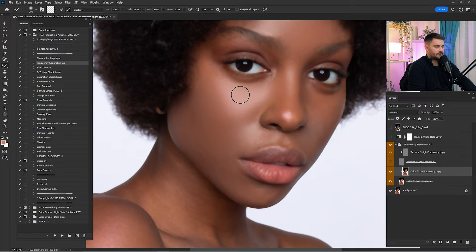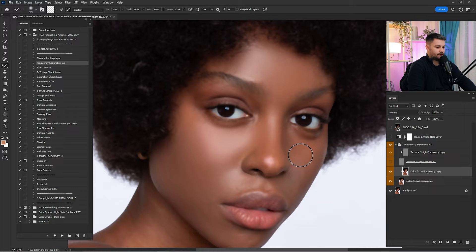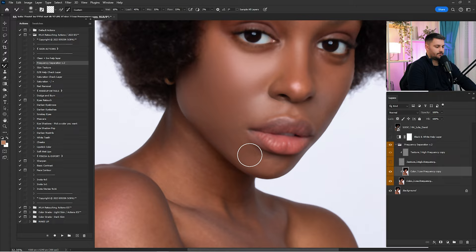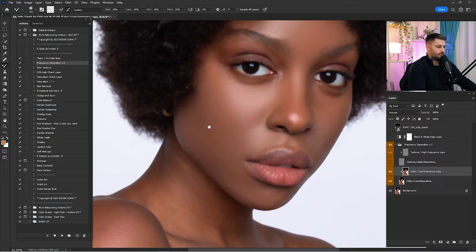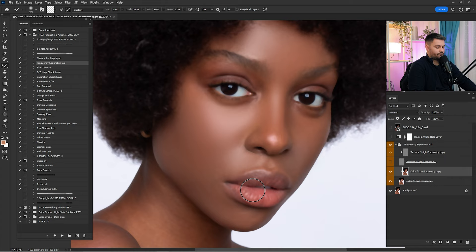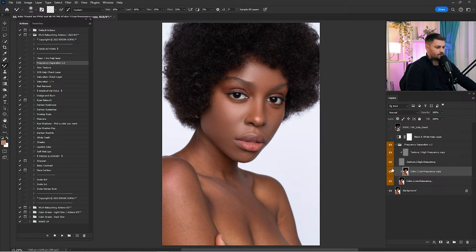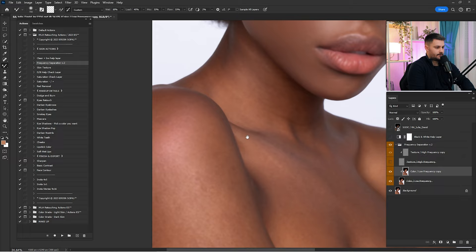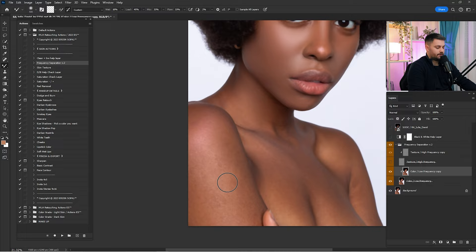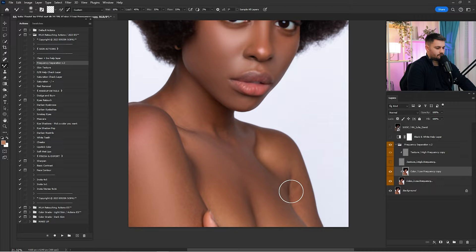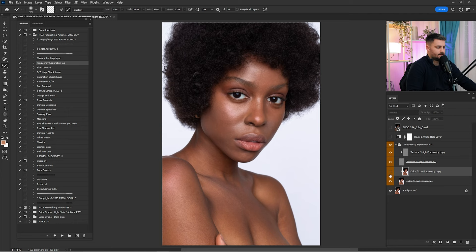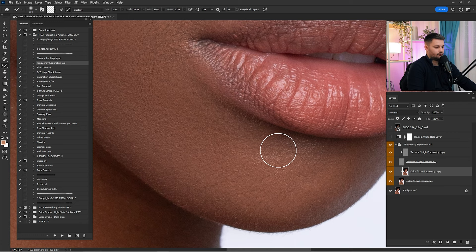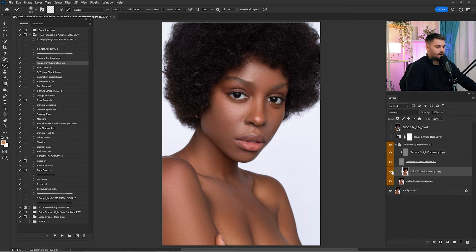I'm using a Wacom Intuos Pro S — I'm using a pen to retouch this portrait, not a mouse. When I switched from mouse to pen it was a huge relief and it has sped up my workflow. So if you want to get the best results, you have to get a pen tablet. Here's a before and after of what we've done so far. Now I'm going to work here on the neck and a little bit on the arms. Check a before and after — I think it's starting to look okay.